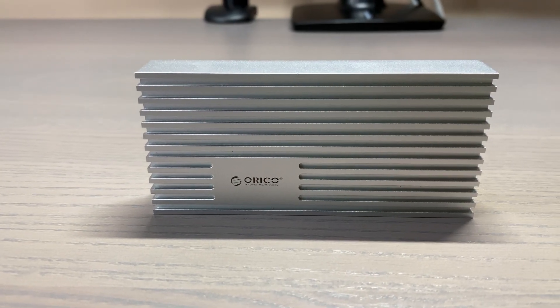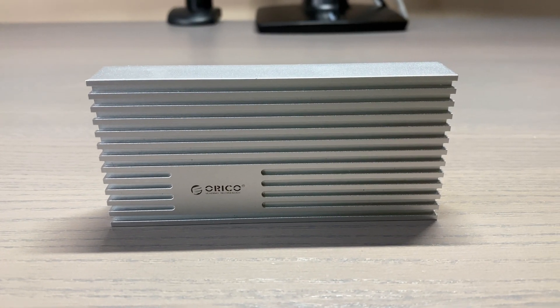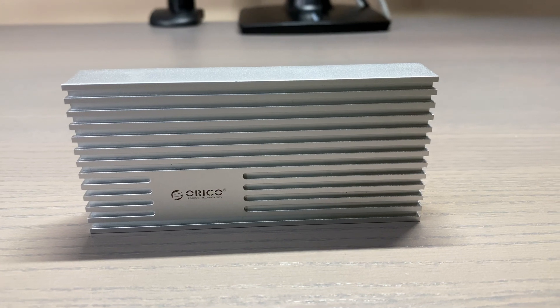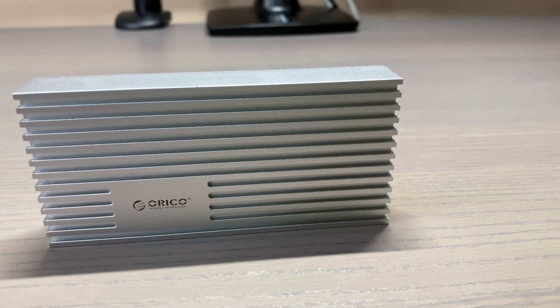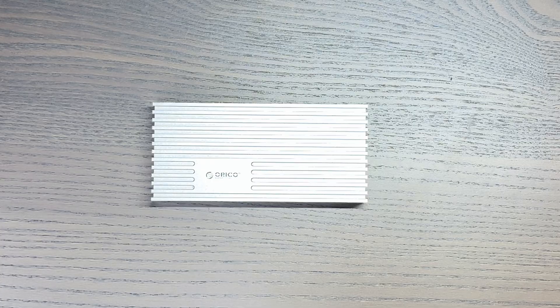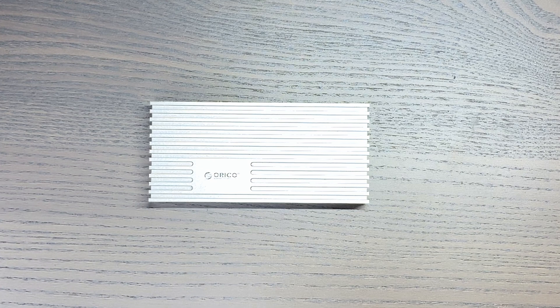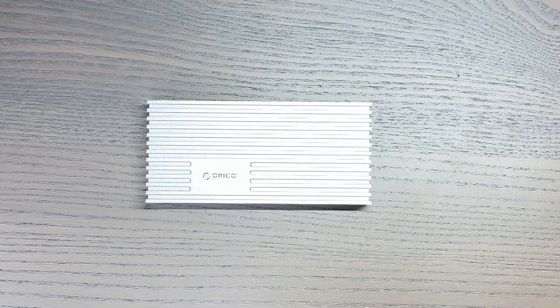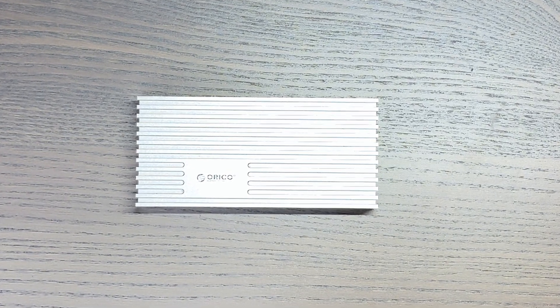Before we begin, this is a test unit sent to me by Orico, but no money was exchanged and Orico did not have any input in my review. All opinions expressed in this video are my own. Now that that is out of the way, let's get started.